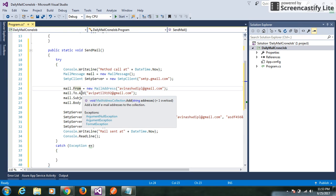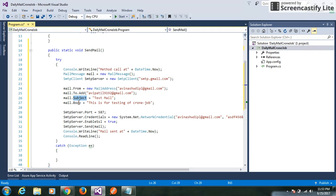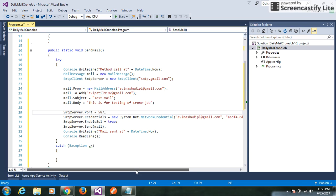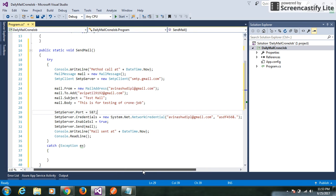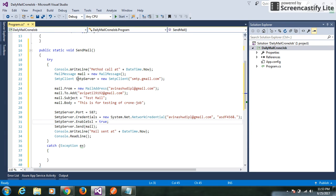We pass the required parameters like from email address, set to, subject, and body. Then we give a port number — we use the SMTP port for the SMTP server, which is different for different servers. Then we pass the required credentials. This line indicates our connection is secure.